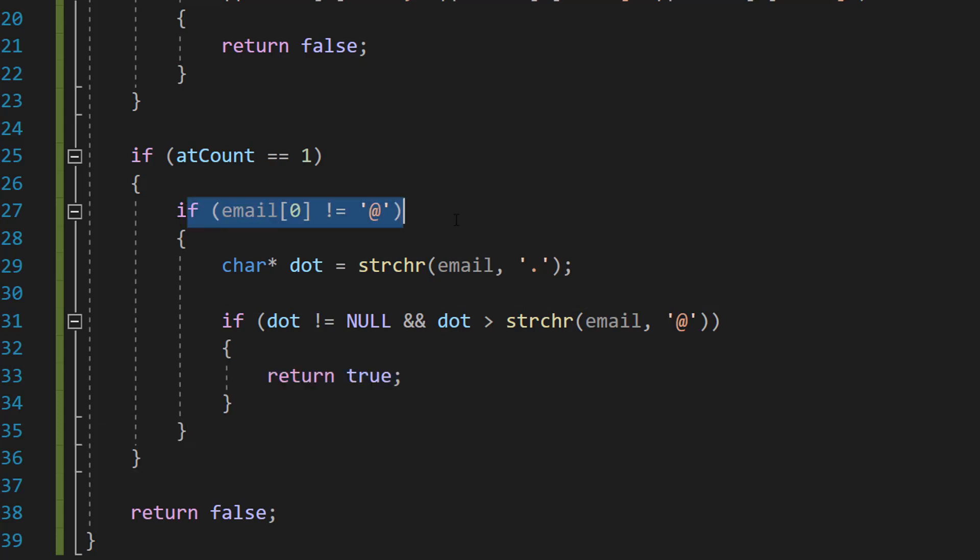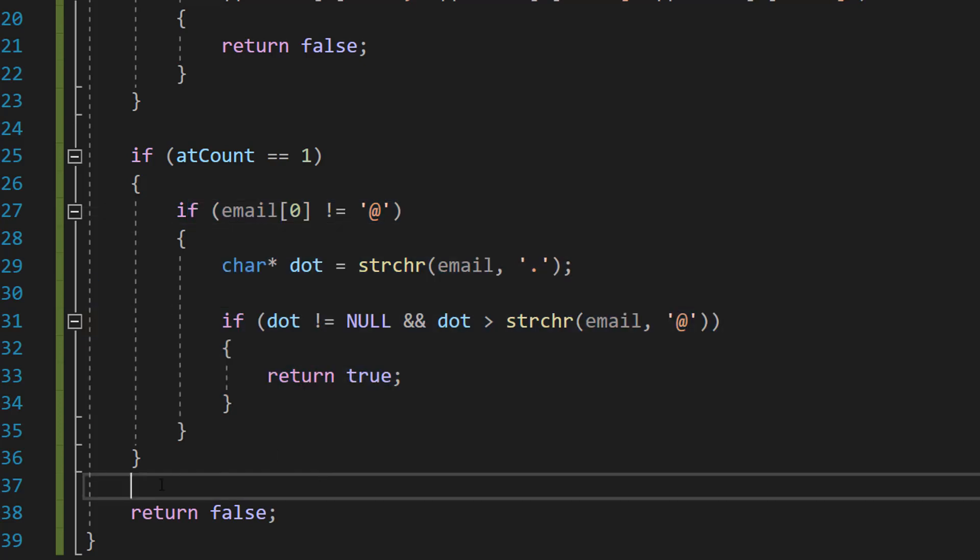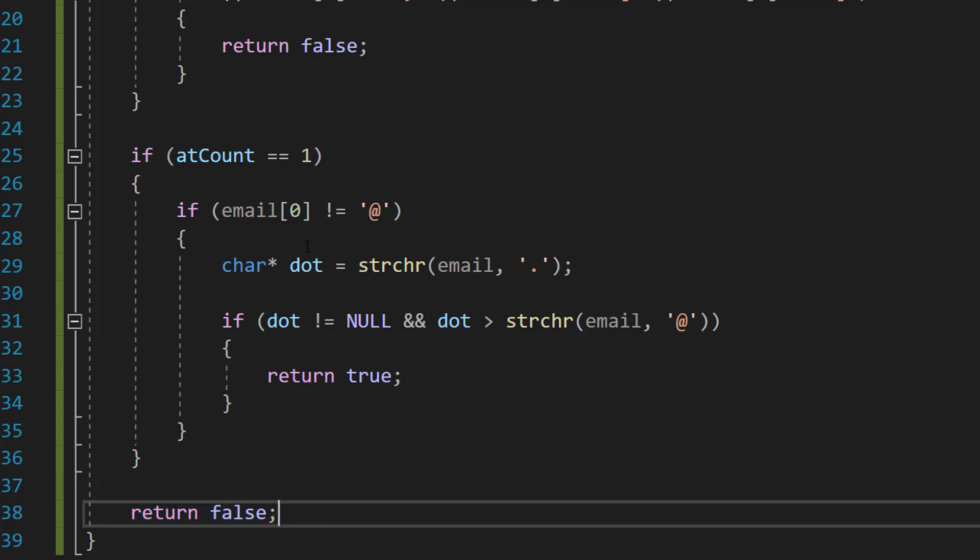Firstly, this if statement here is checking if the at symbol that's present in the email address is not equal to the first character, because the at symbol can't be the first character of an email address. If the at symbol is the first character, we're not even going to bother with this and we're going to do the return false code.